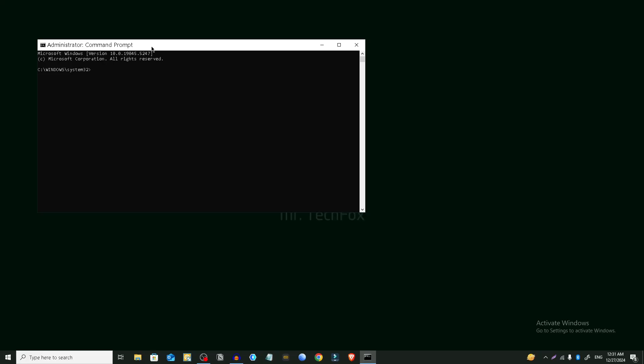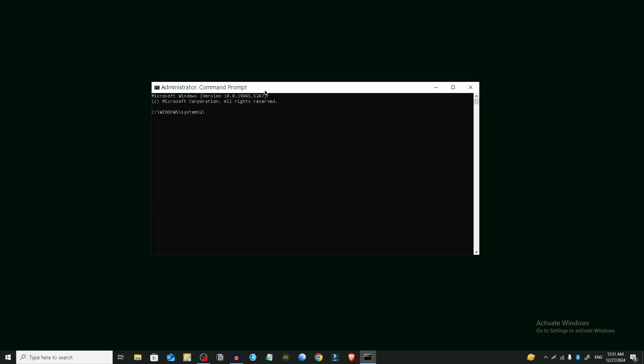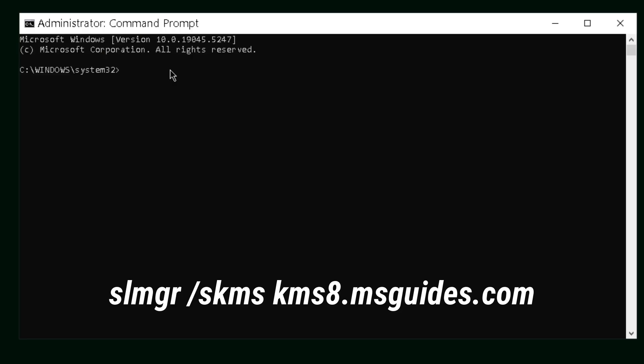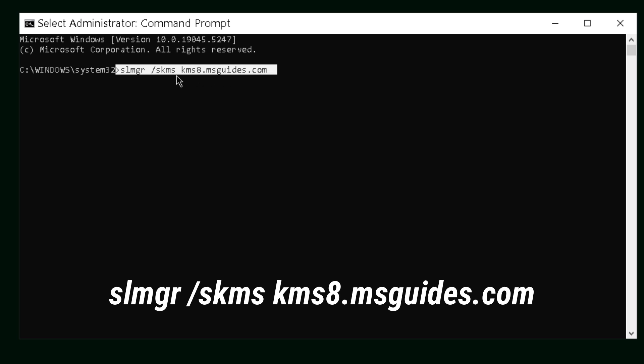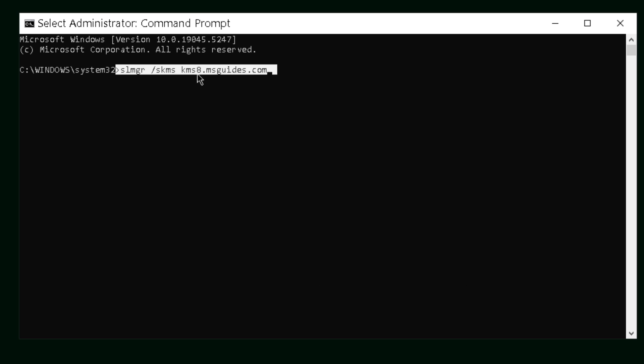And now we have to type this command: slmgr space slash skms space kms8 dot msguides dot com. I'll add this command in the description of this video. You can check it from there. After that, press the enter button on your keyboard.